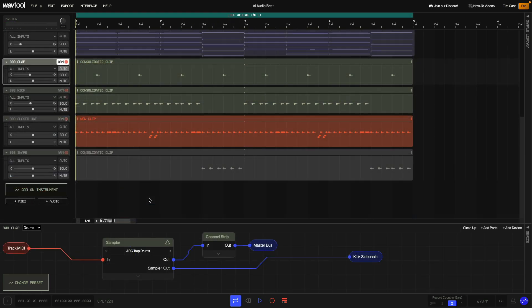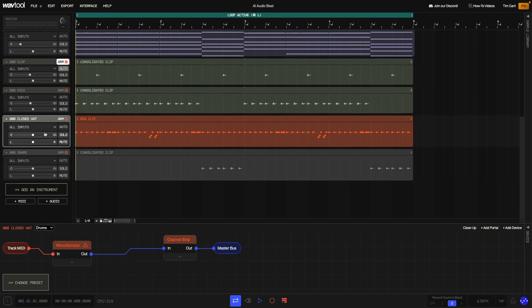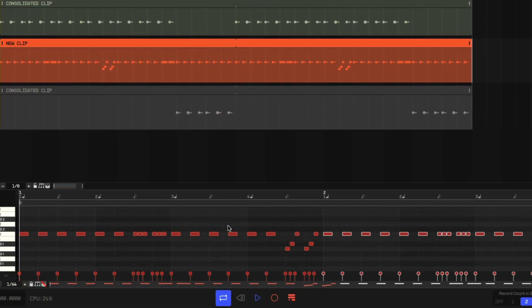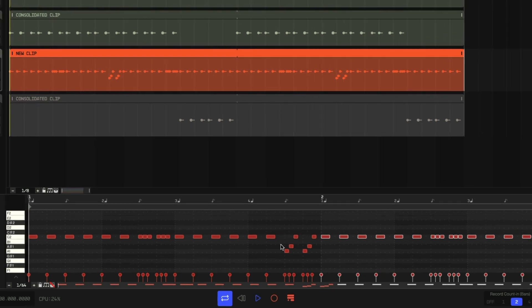Next I wanted to add some 808 dull beats, so that's what I did. For this I used the Arc Trap Drums preset in the sampler, plus some tracks with my own 808 samples using the Mono Sampler — you can find these samples linked in the description. These parts were very simple, although for the open hat part I did add some 64th note rolls, some of which changed the pitch of the sample playback, though nothing too wild.